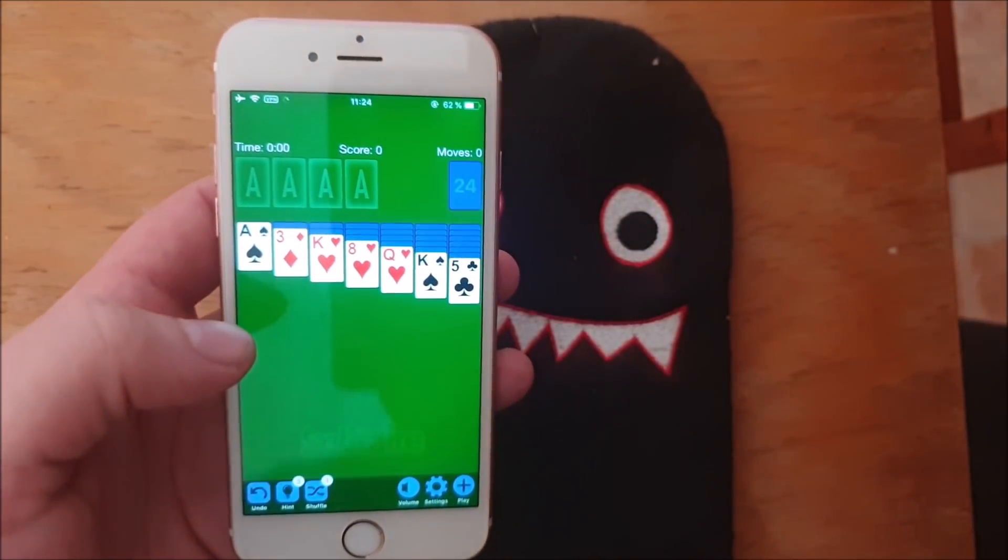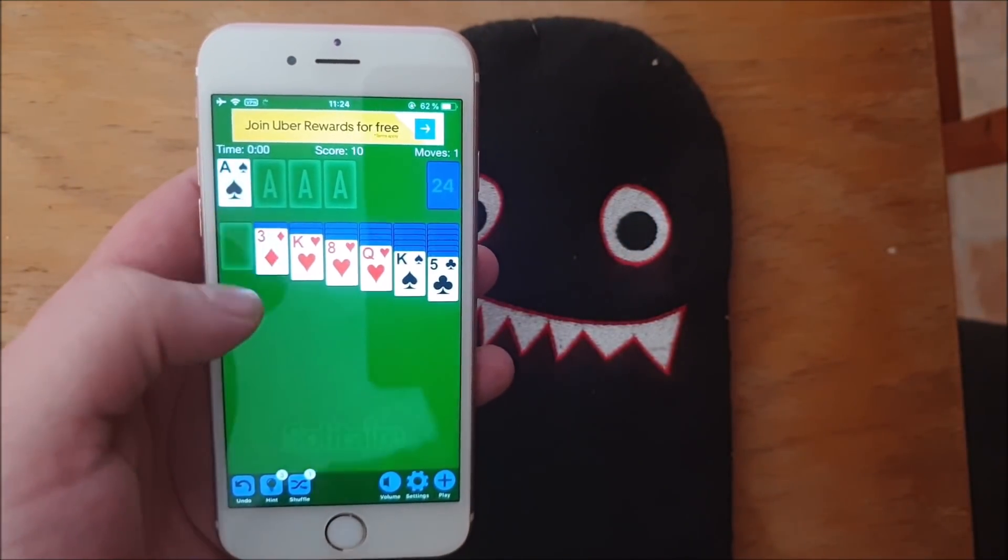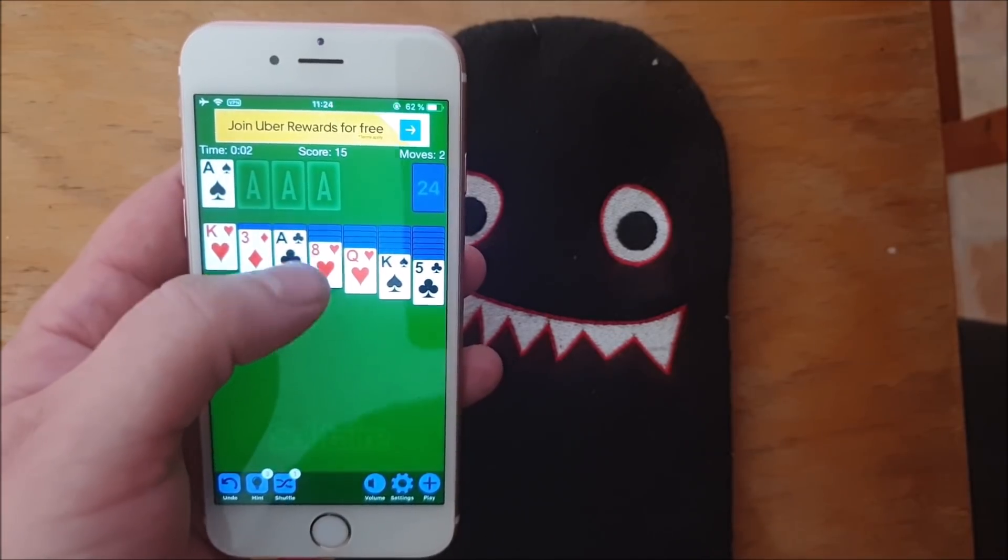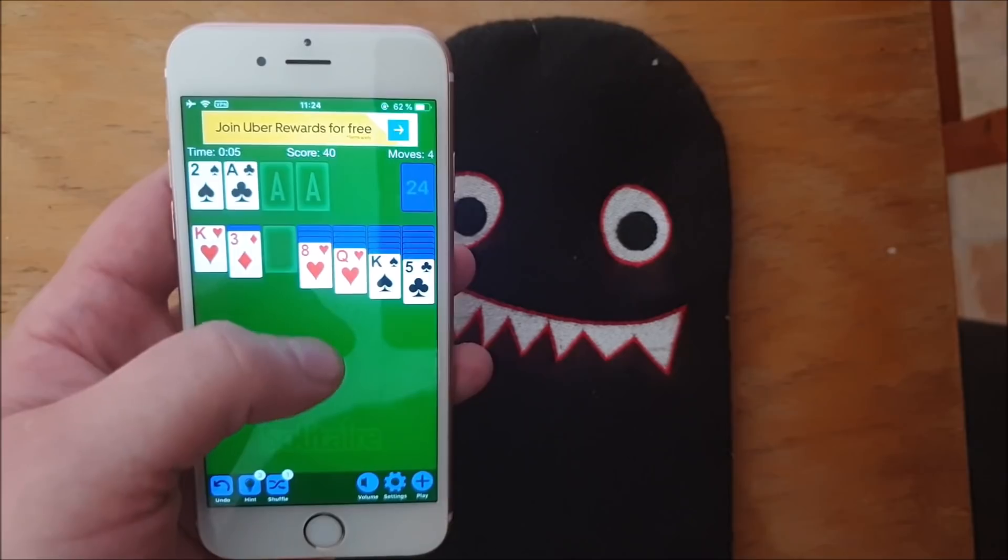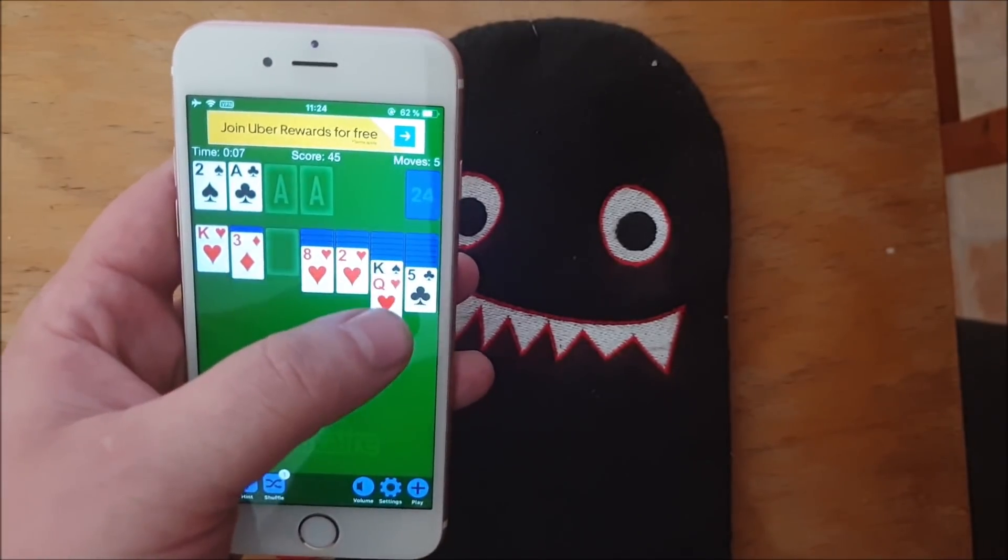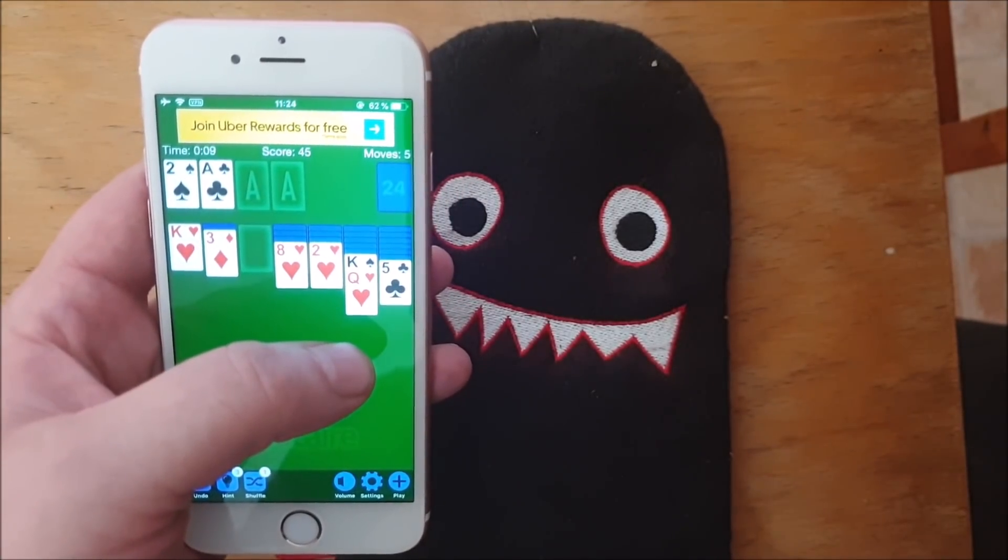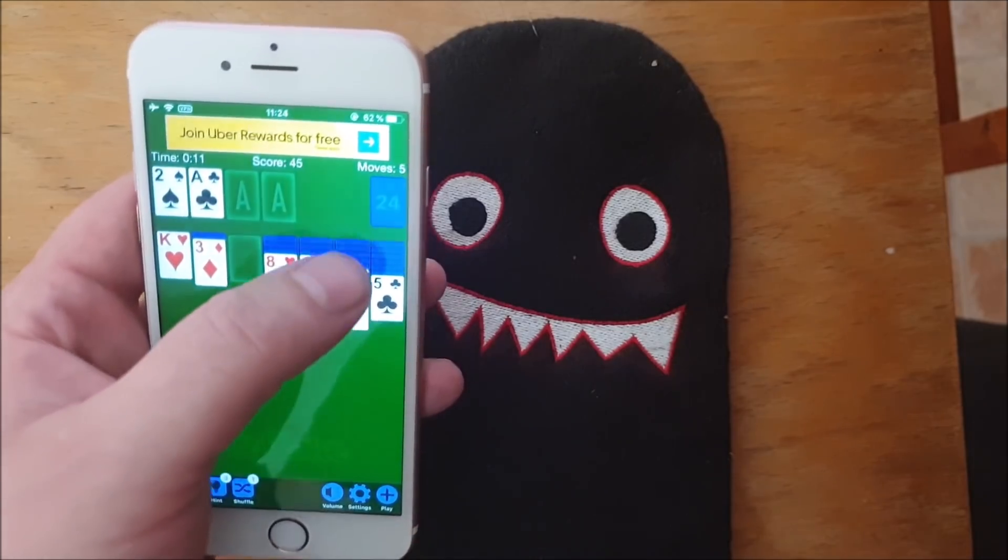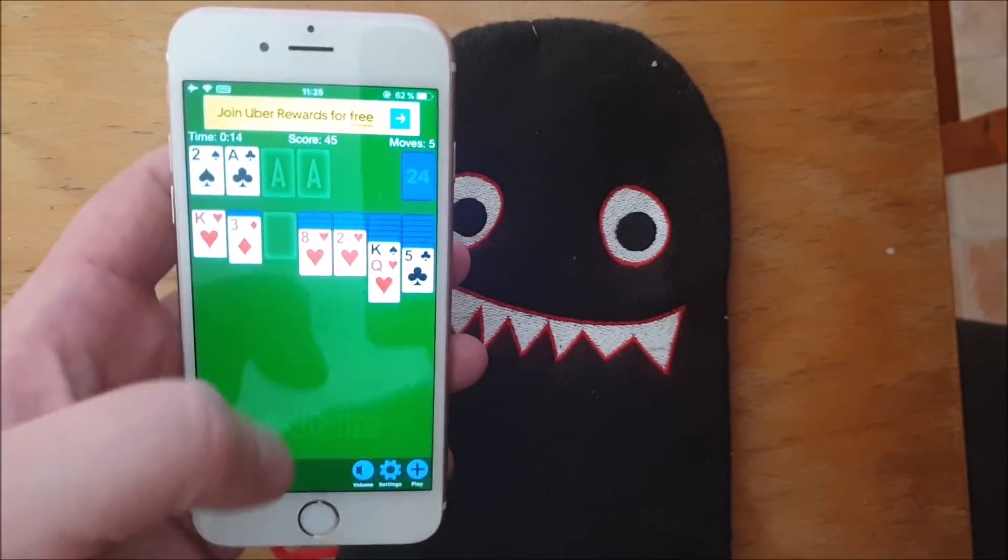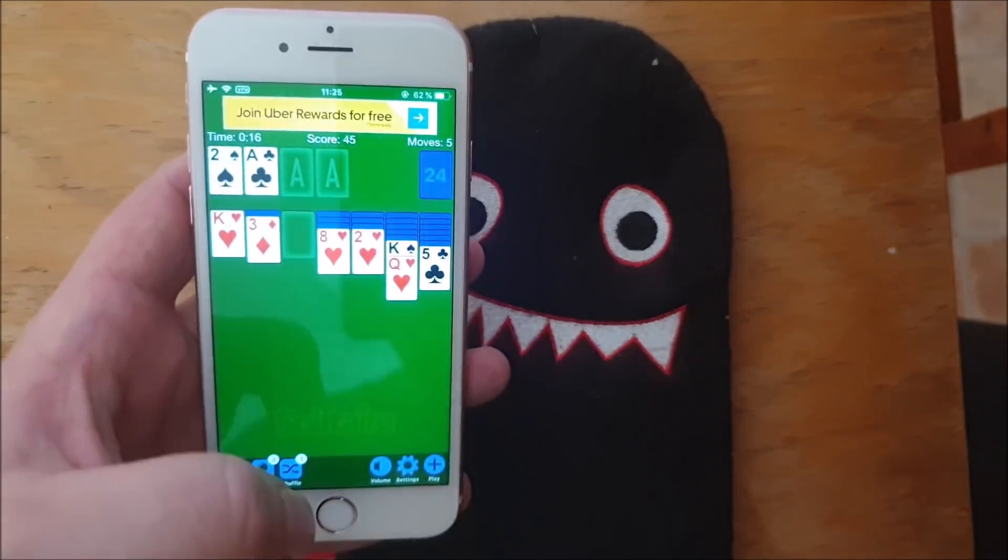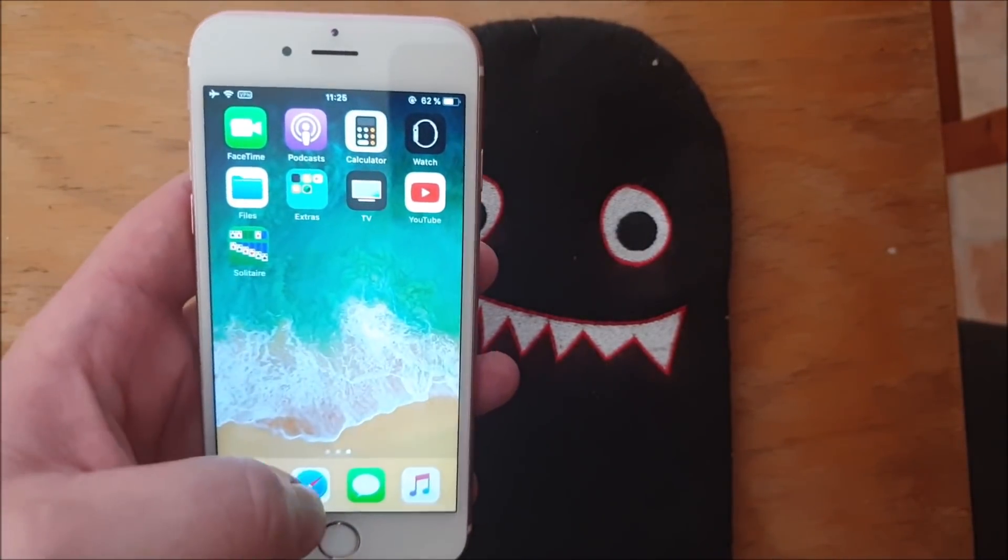If nothing happens within 30 seconds then it means that this app has been patched. It doesn't look like anything is happening here. Let's try another one.